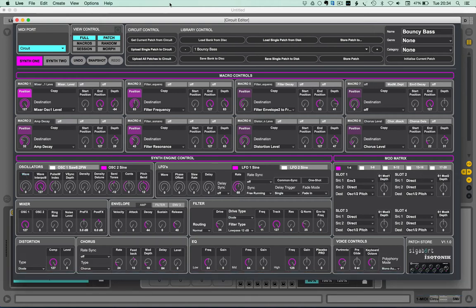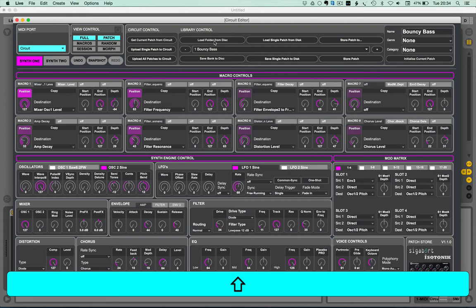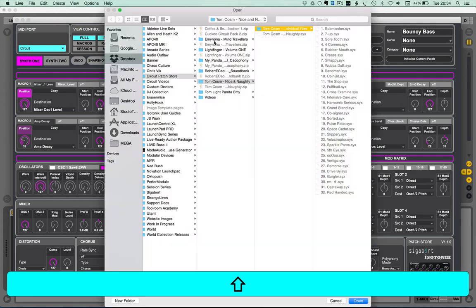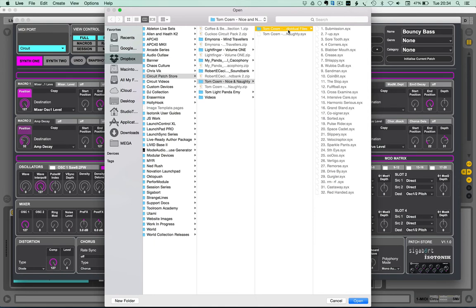Now we've got various key modifiers, but as you move around the editor, shift is a modifier. What I'm going to do is I'm going to load Tom Cosm's Nice and Naughty pack, which is a great concept. Half the patches are nice, half of them are naughty, and I'm going to use that in a demonstration of one of the new features that we're really excited about in this version 1.1.